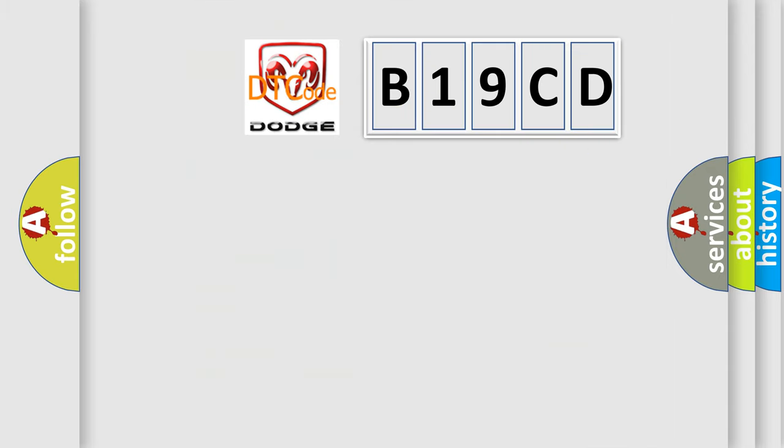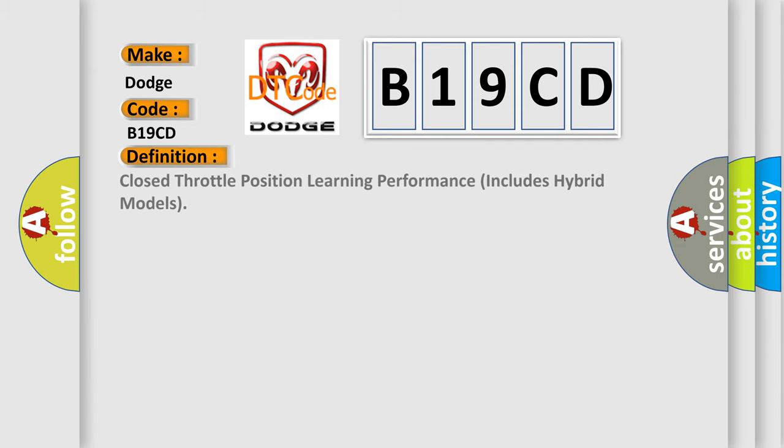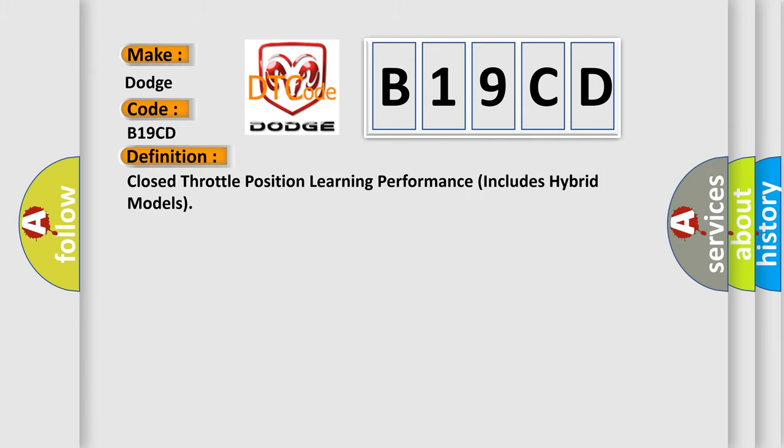So, what does the diagnostic trouble code B19CD interpret specifically for Dodge car manufacturers? The basic definition is: Closed throttle position learning performance, includes hybrid models.